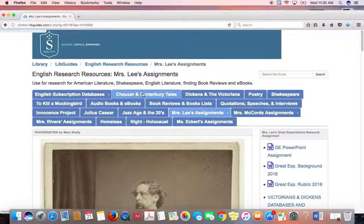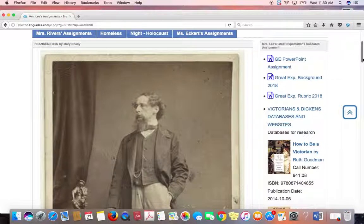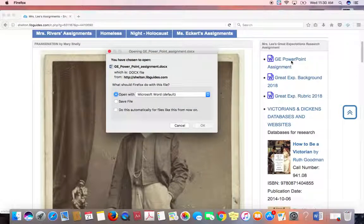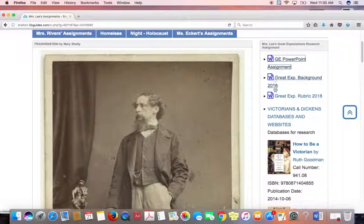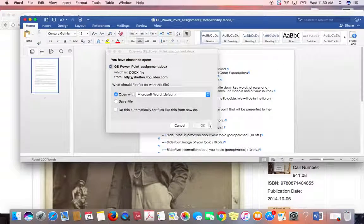This is the page I start out with for Charles Dickens. These are her assignments. Right here is the Word document that has the assignment — you can click on that and it opens up the document. Each one of these Word documents, all you have to do is click on them and they open up.